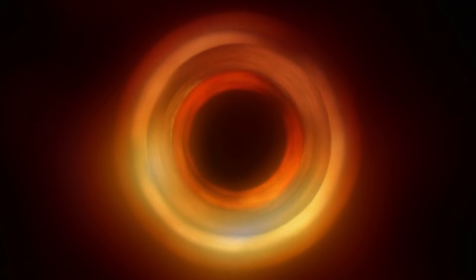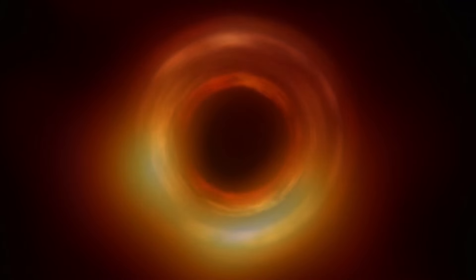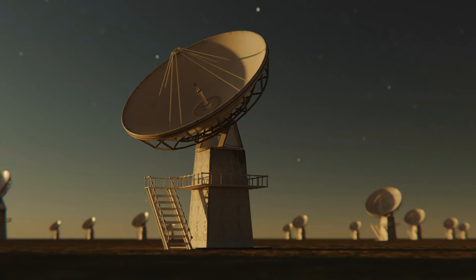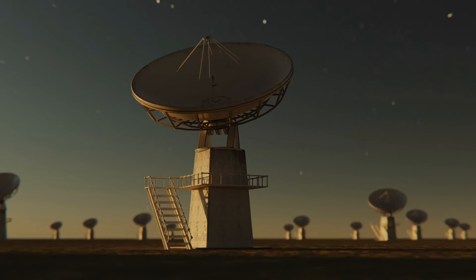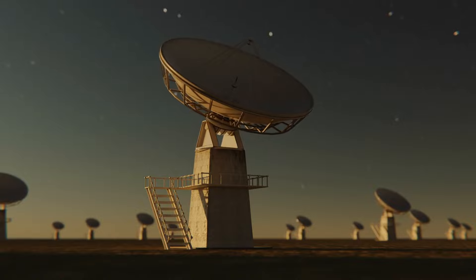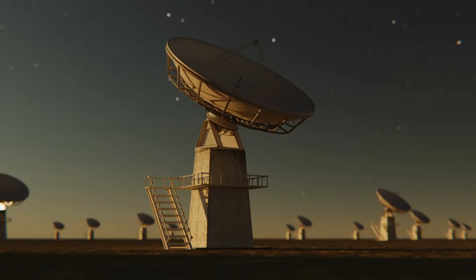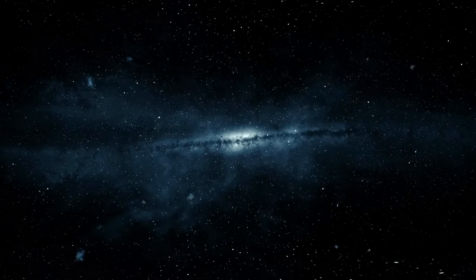Fact number 14. The Event Horizon Telescope captured the first ever image of a black hole in 2019, giving us a glimpse of the dark heart of the galaxy M87. This groundbreaking achievement involved a global network of radio telescopes working together to create an image of unprecedented detail.